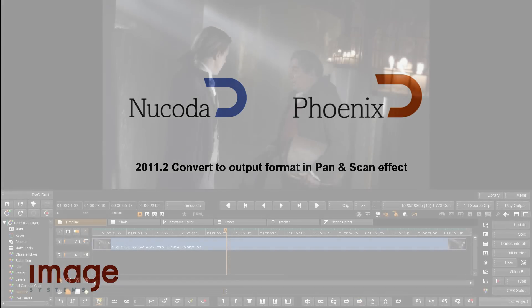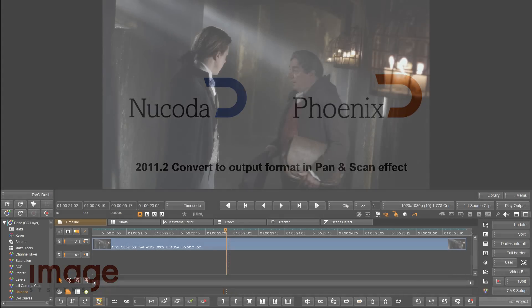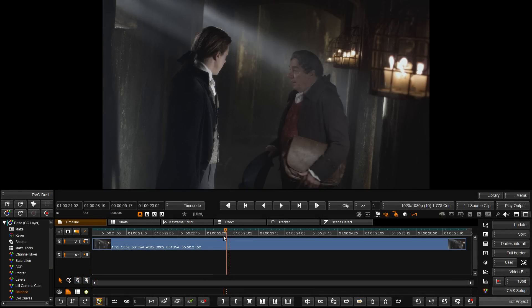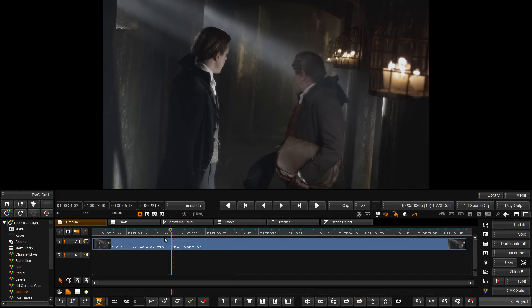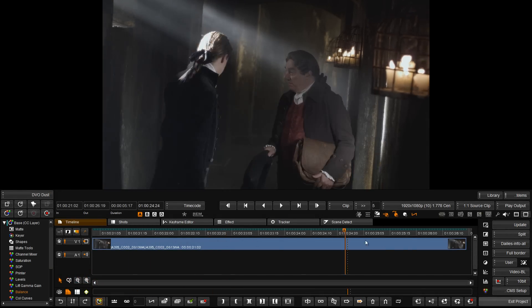We are going to have a look at the addition of format conversion features to the Pan and Scan tool inside Nucoda and Phoenix.